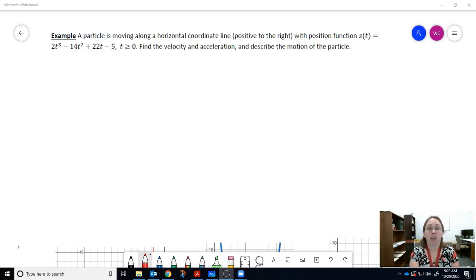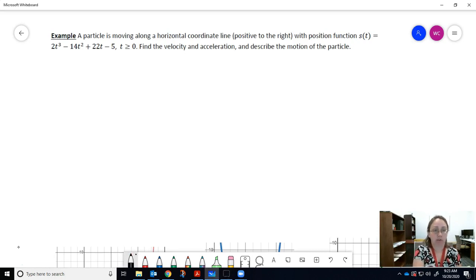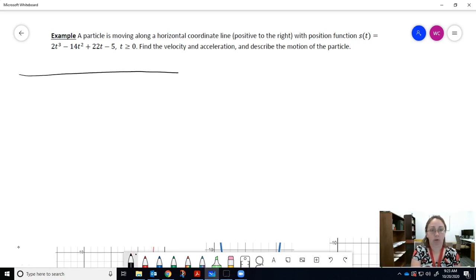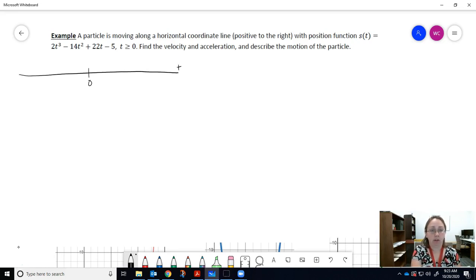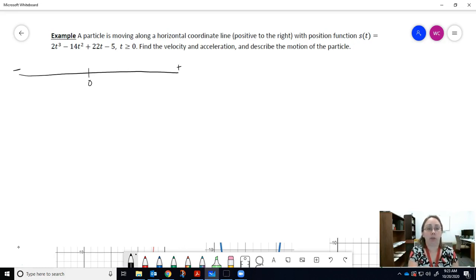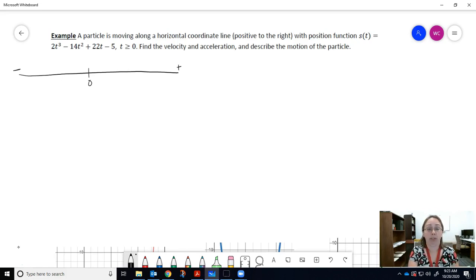A particle is moving along a horizontal coordinate line, with the positive direction being to the right. Think of it as a straight road labeled with numbers — zero somewhere in the middle, positive direction to the right, negative to the left. We have a position function s(t) where t ≥ 0. We'll figure out our position at t = 0 as our starting point, then find velocity and acceleration to describe the particle's motion.